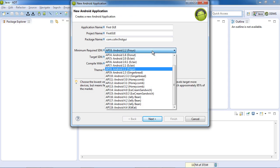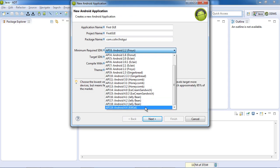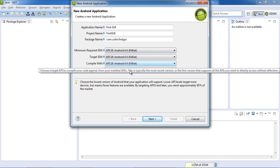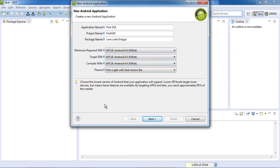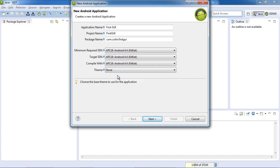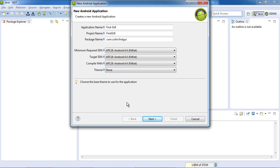I'm also going to simplify things by making this a one level, one API level, so it doesn't have to be compatible with the earlier levels. And I'm going to say, don't help me with the GUI. I don't want a whole lot of stuff added that I don't understand. So we're going to go for the simplest one.